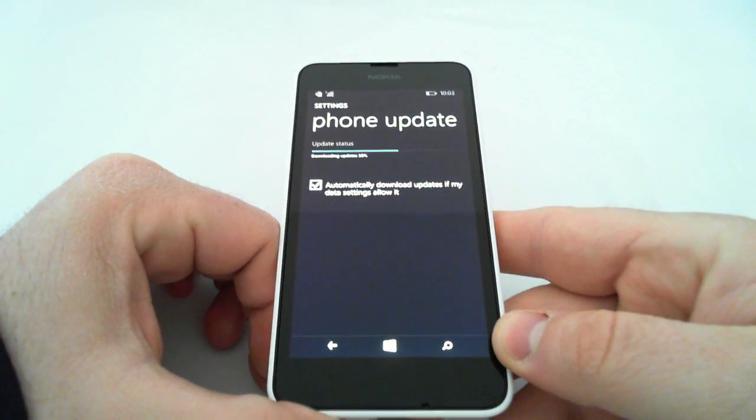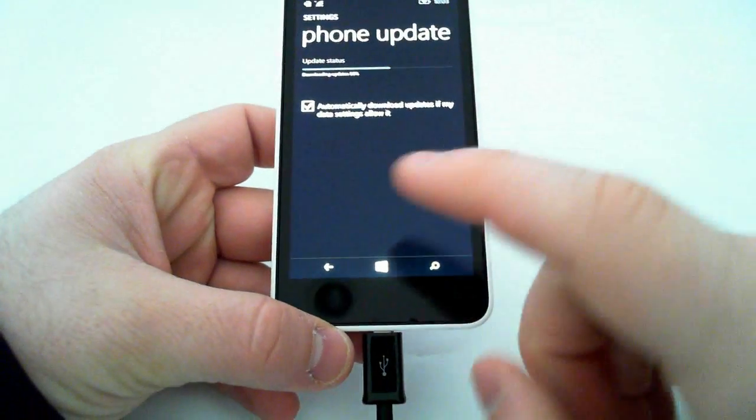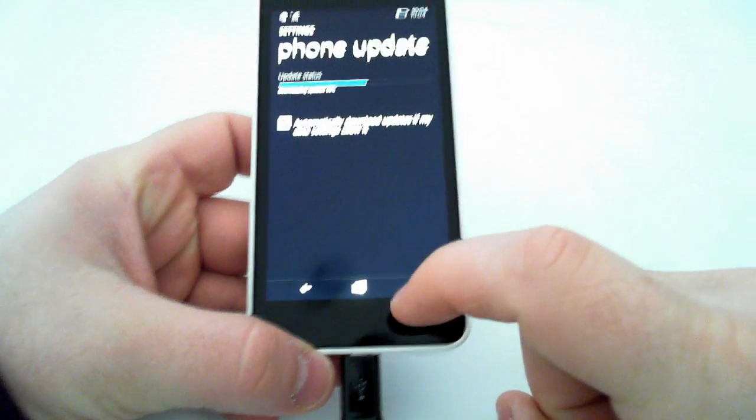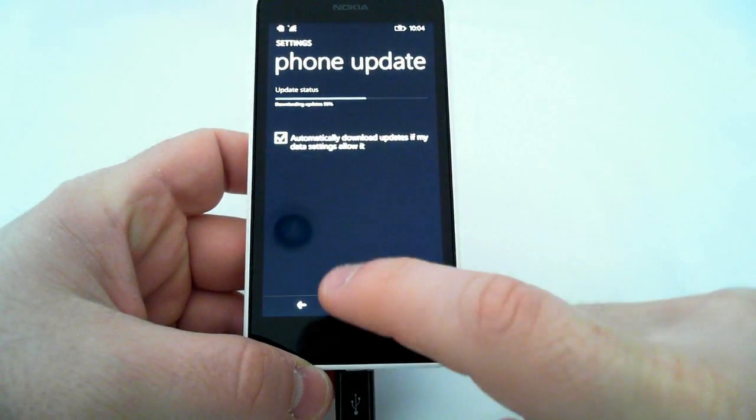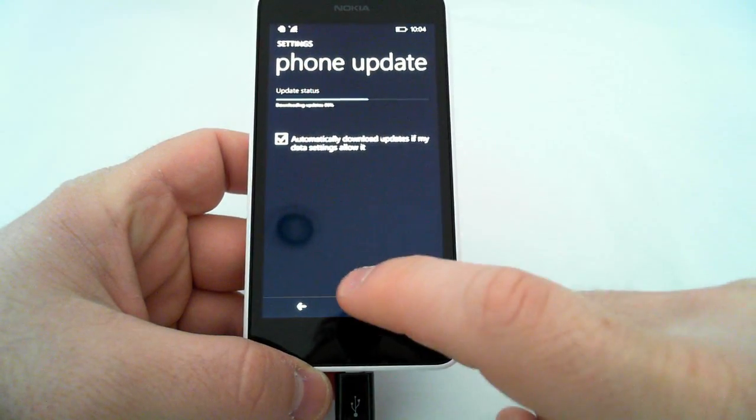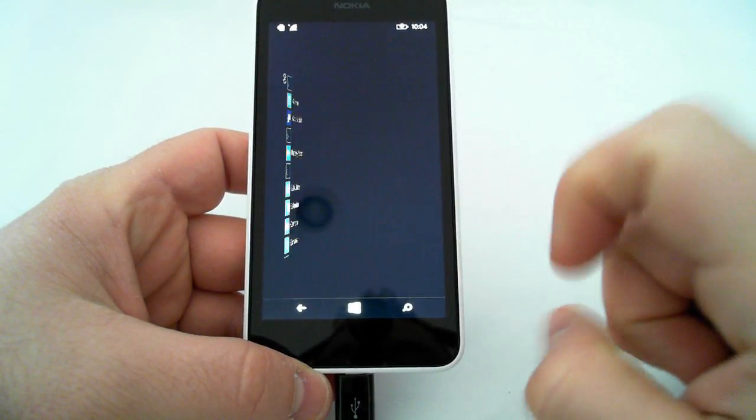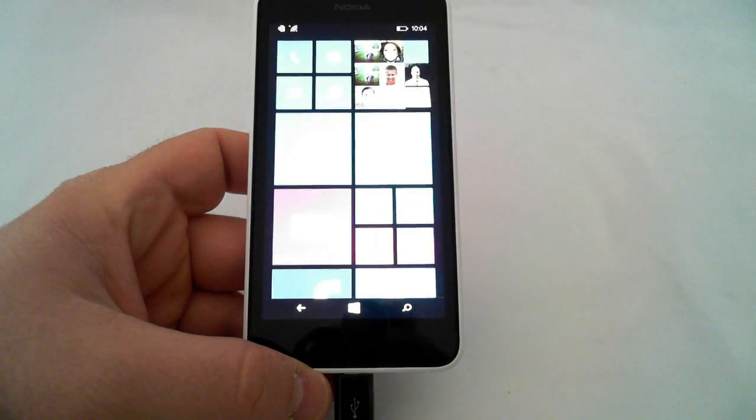Now, anybody can get this. There are just a couple things that you need to do, and it should load right onto your phone. First thing, if you are not a member of the Windows Insider Program, you need to become one.